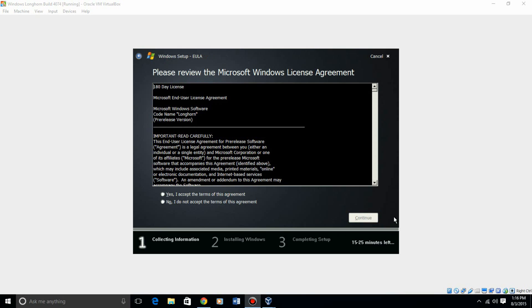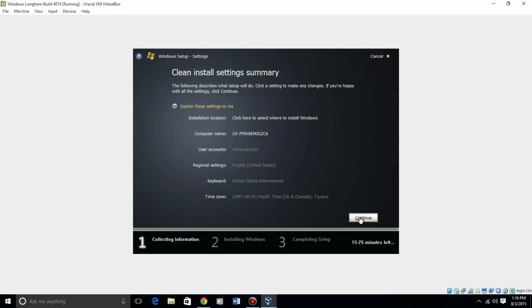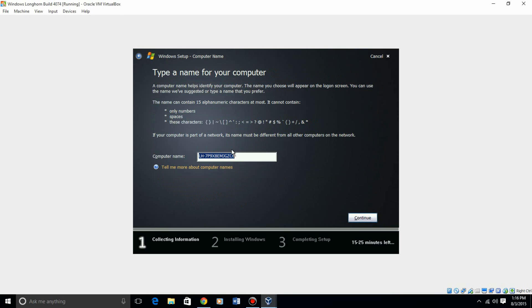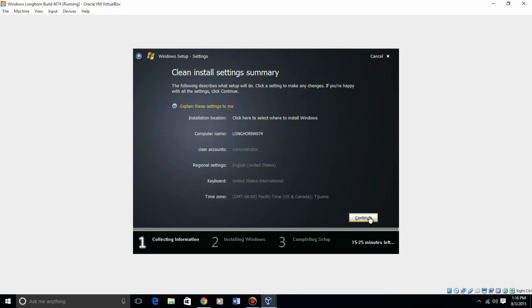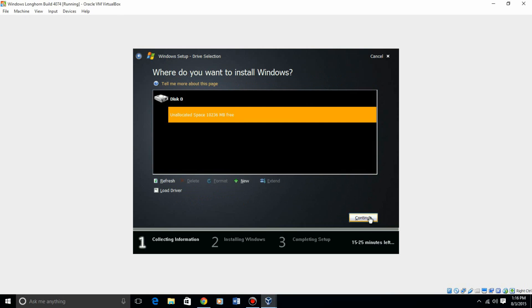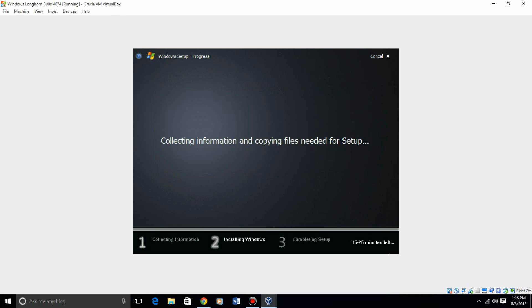Alright, so I got the product key entered in, and it will give you the license agreement. Go ahead and accept that, hit yes, continue. I'm going to change the computer name to Longhorn 4074, just so I know the build number. Continue, and continue again. If this isn't selected already, do that, and then hit continue. It's going to collect information and copy files, and there's going to be a little progress bar.